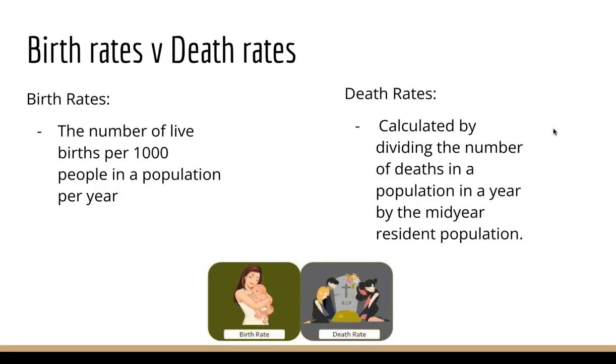Birth rates versus death rates. Birth rate is the number of lives per 1,000 people in a population. Death rate is calculated by dividing the number of deaths in a population per year.